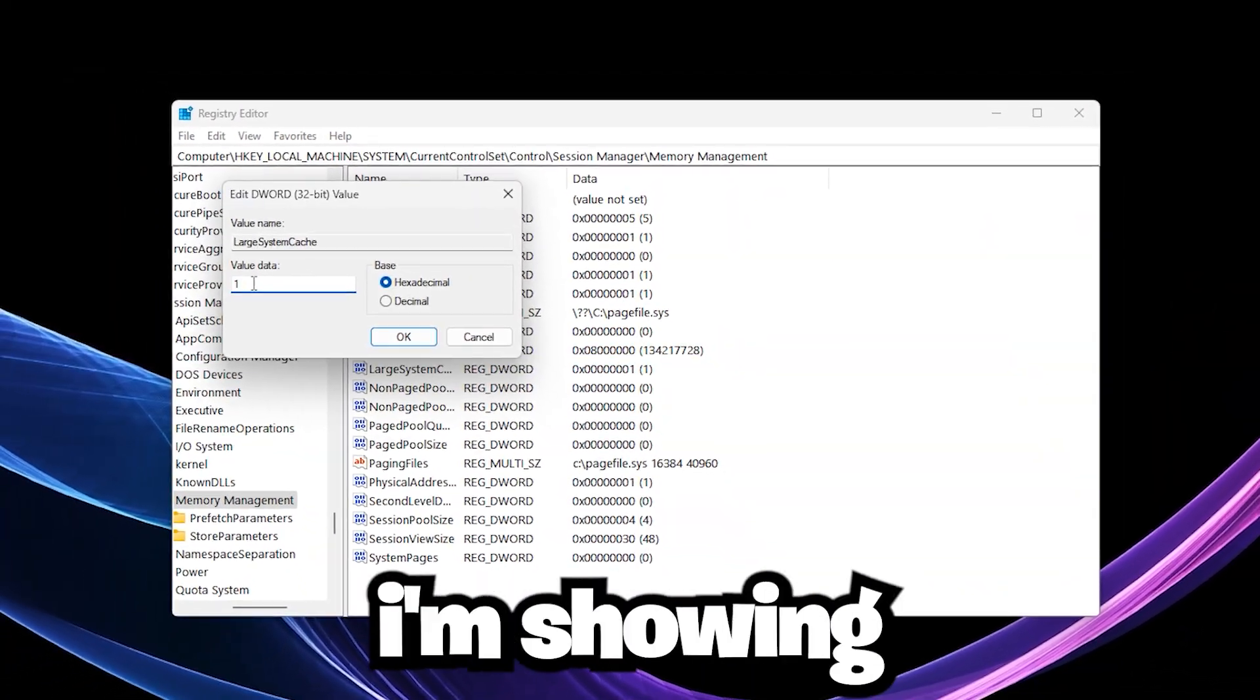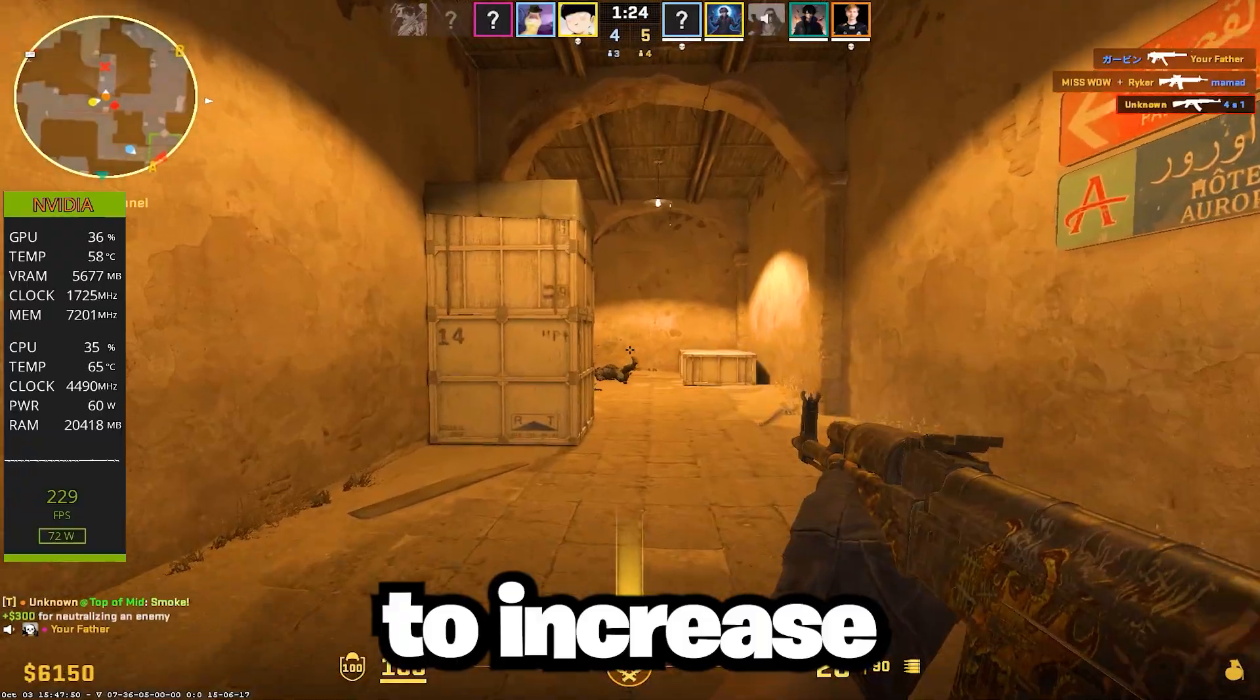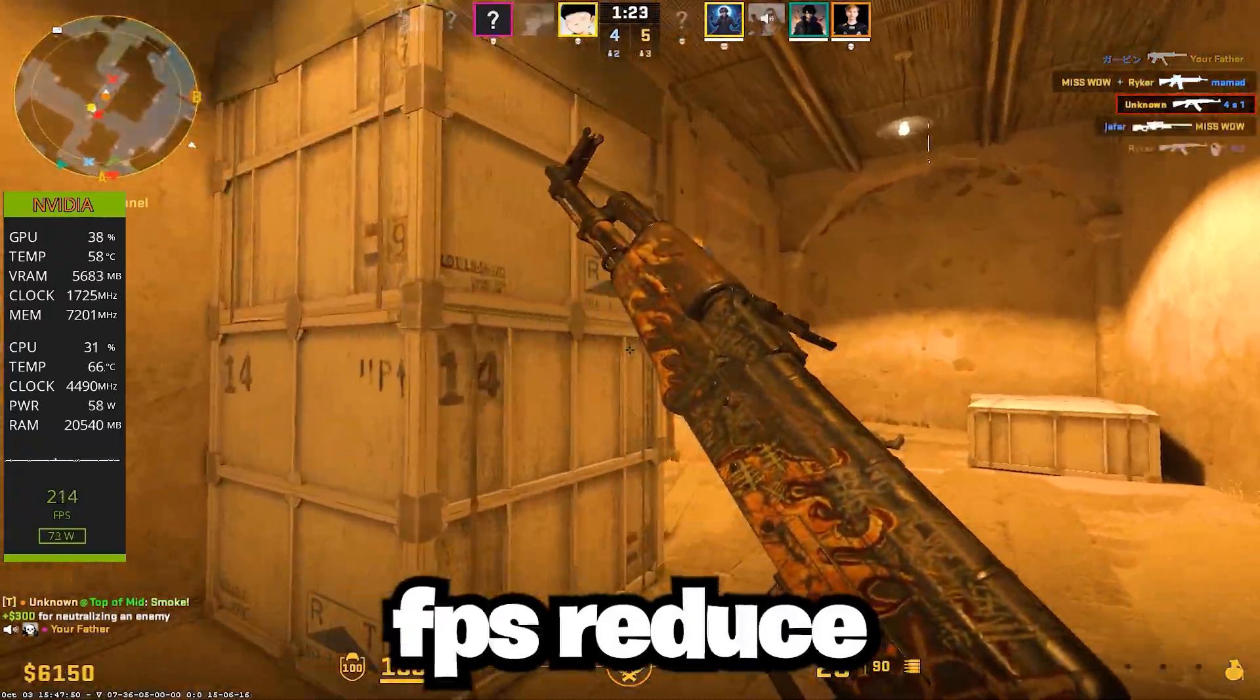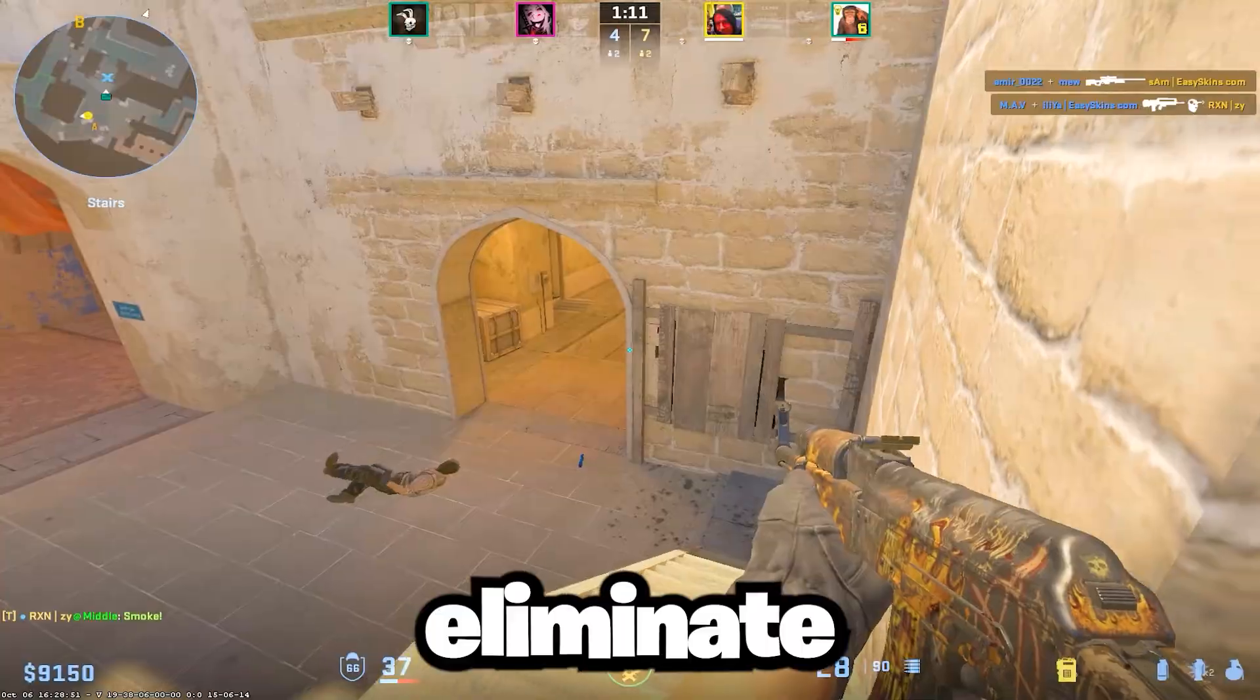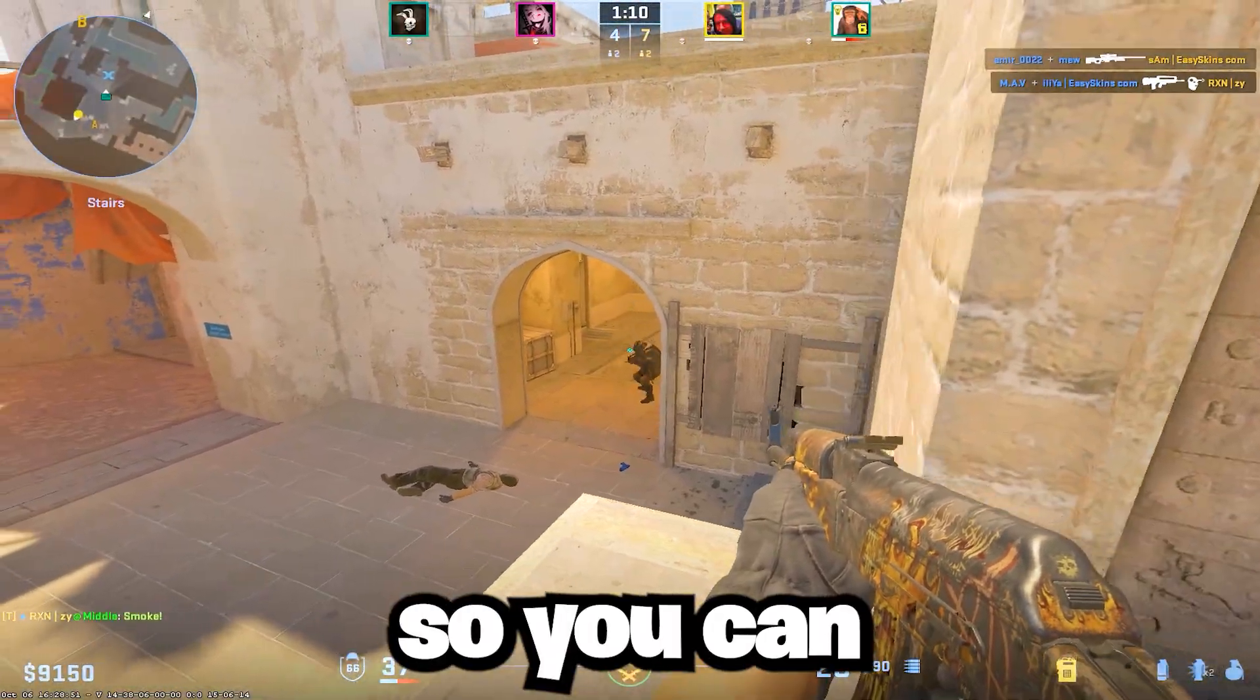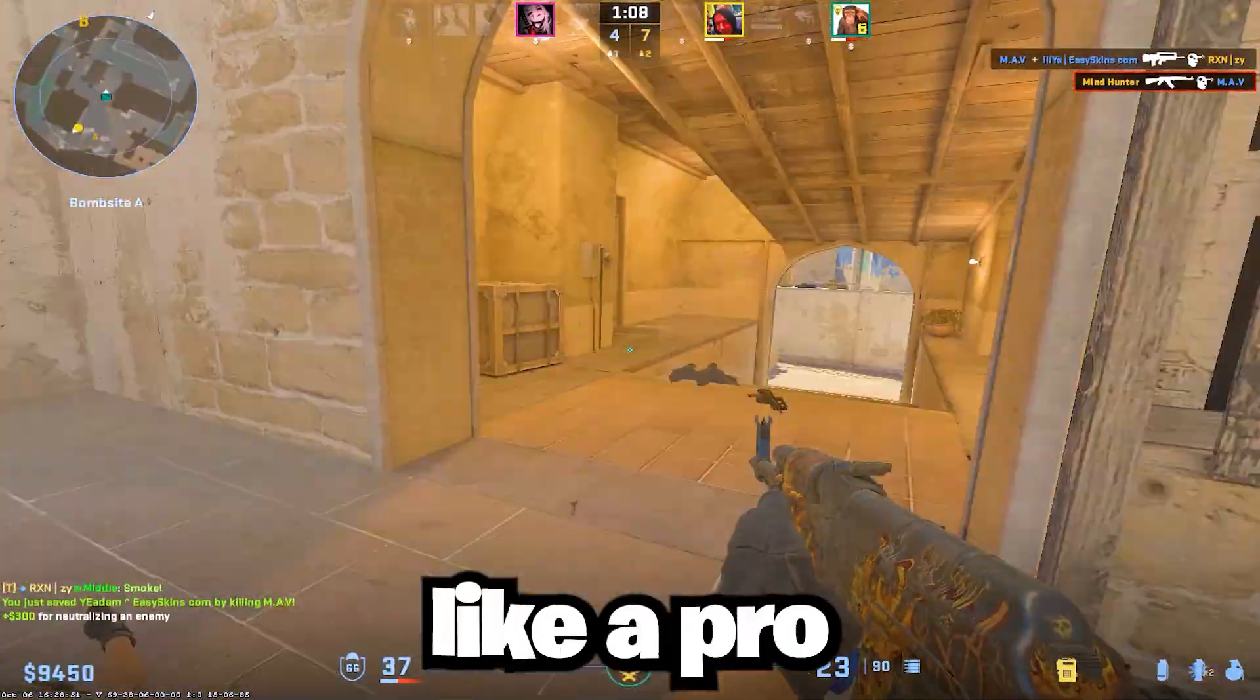Stick around because I'm showing every step you need to increase FPS, reduce lag, and eliminate stutter so you can dominate in CS2 like a pro.